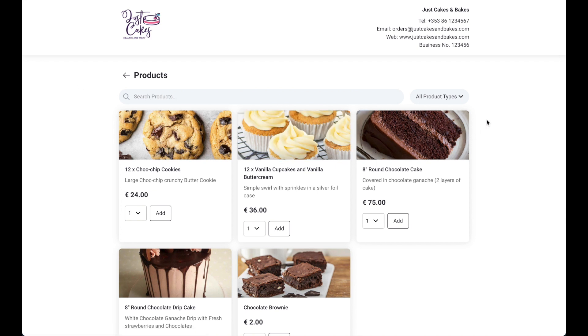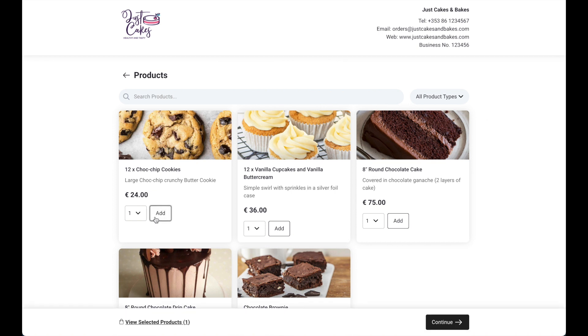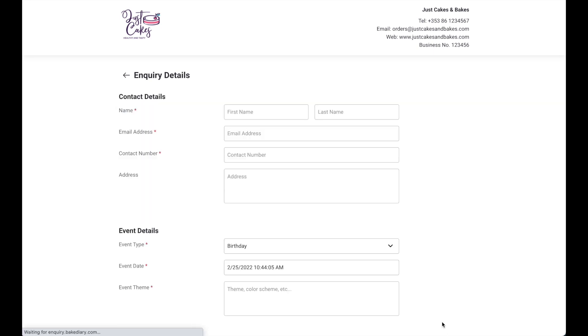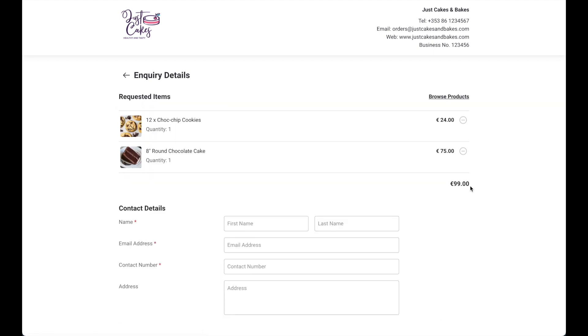If your customer wants to order one of these products, they can simply hit on add and a bar will appear at the bottom. They can add as many products as they want. They can also always preview what products they have selected. And once they're happy, they can simply hit continue and they'll now appear as requested items that they want to send along with this enquiry.